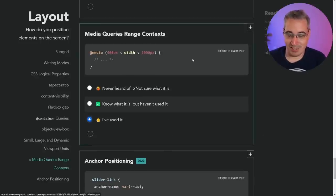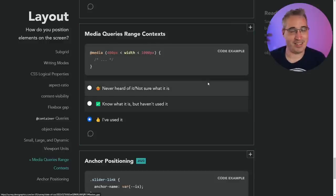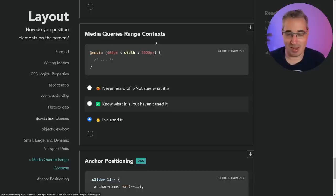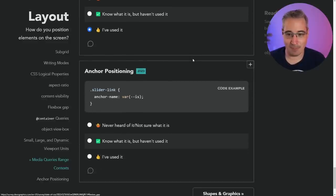I've covered the range context in a video — super nice, super clean. It just makes more sense than min-width and max-width. So that one I like a lot.